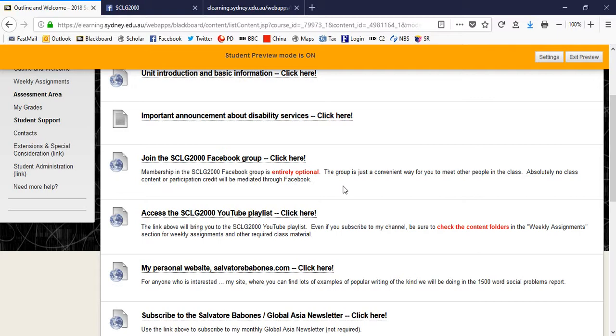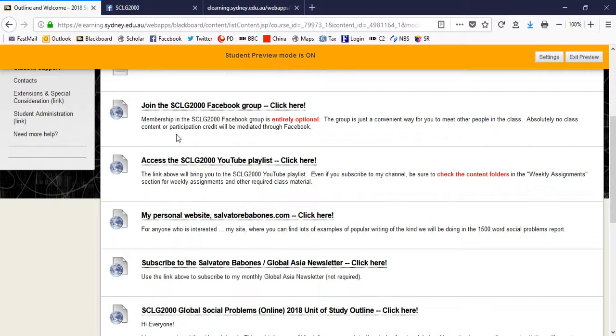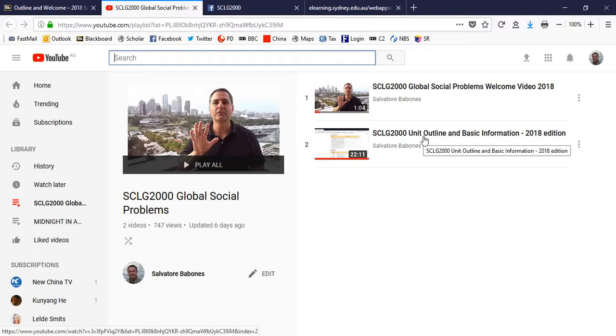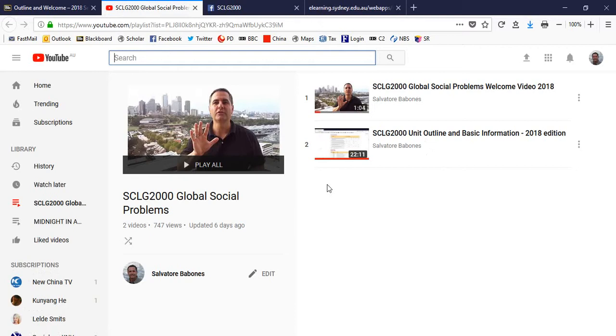There's also a YouTube playlist for the class. Now, the YouTube playlist will include all the lectures for the class. It's going to build week by week. The first lecture is my welcome video. The second video lecture is the Unit of Study Outline 2018 edition. And the video you're watching right now is going to become the third video in that series. After that, we'll follow the week one material, week two material, week three material, etc.